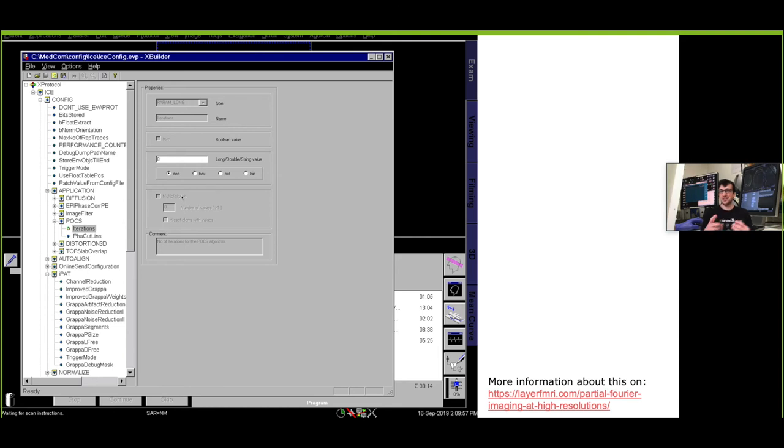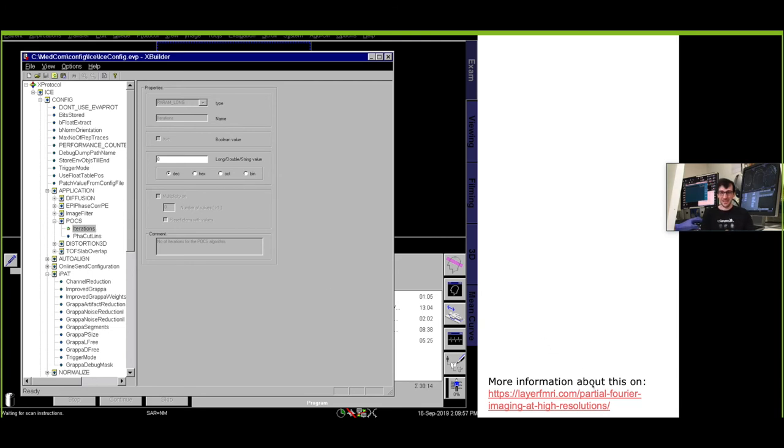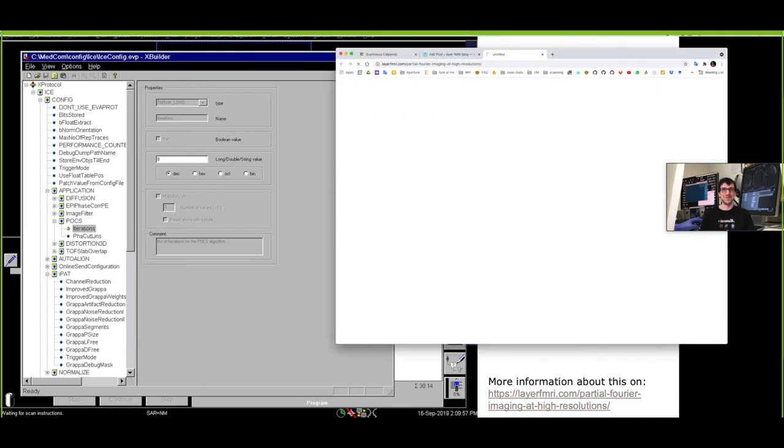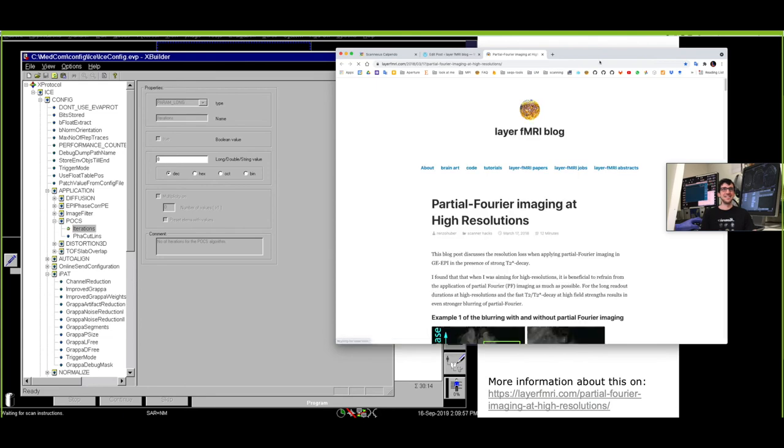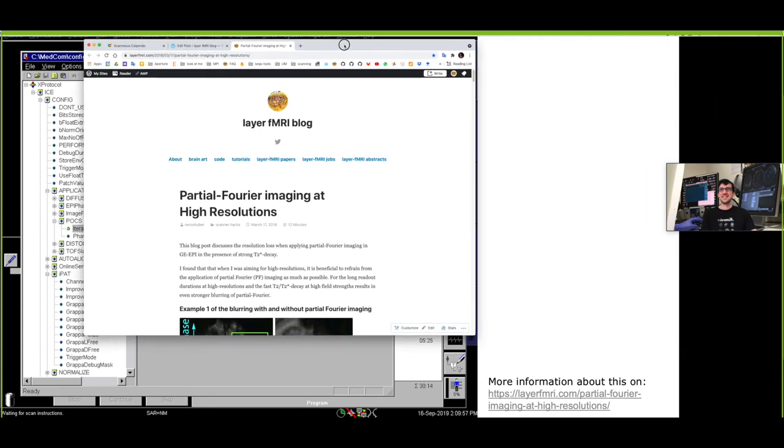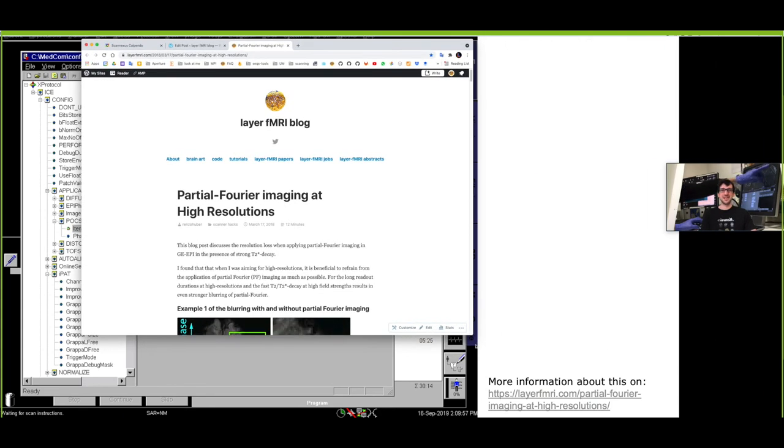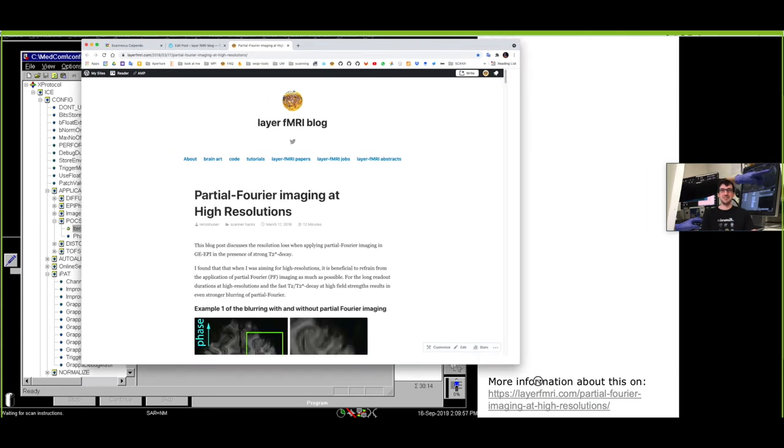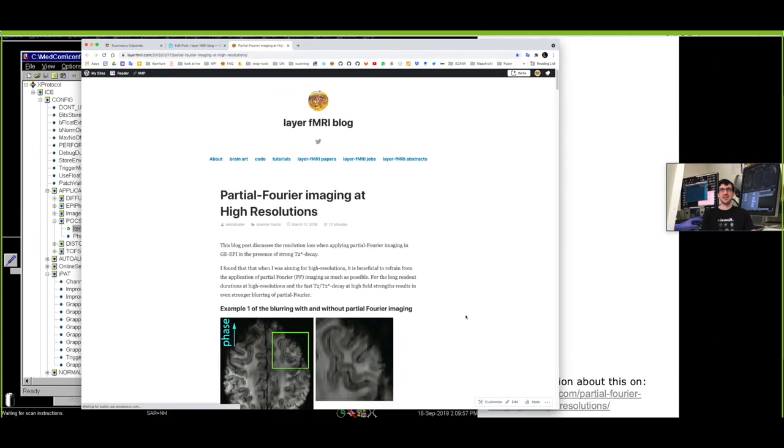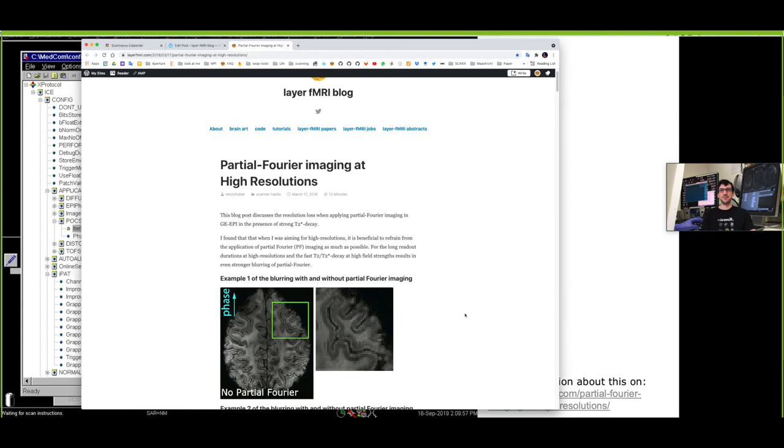However it cannot fully recover all the resolution loss that you always end up having when using partial Fourier imaging. If you want to have more background and information is summarized on this blog post over here. In fact let's look at the blog post. This is a blog post just showing examples and describing the limits of partial Fourier imaging.